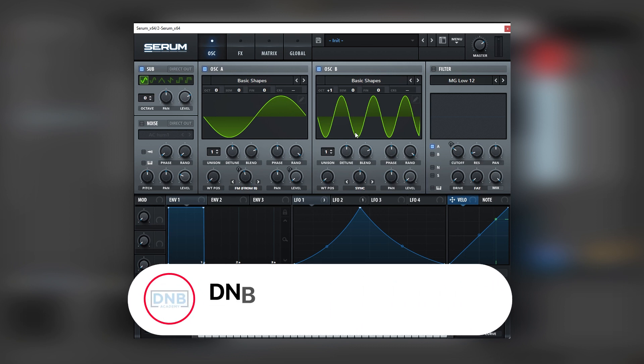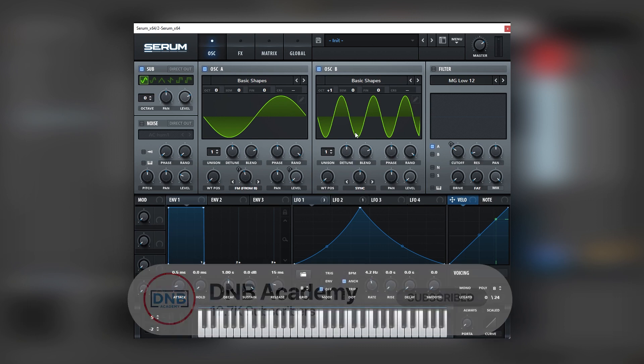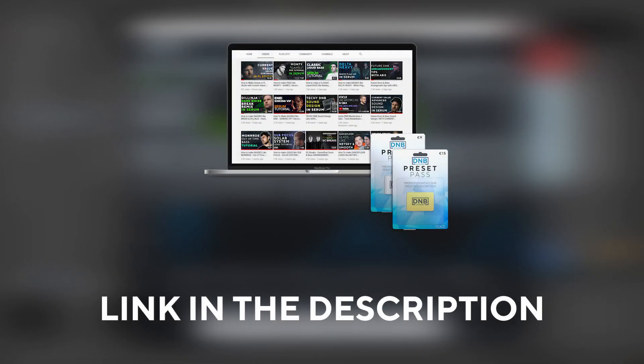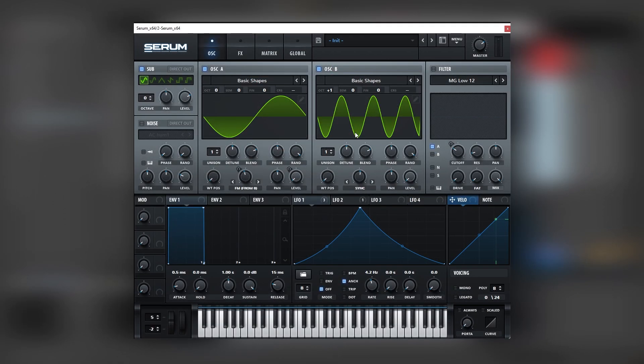But before we get started with the video, make sure you get subscribed to the channel and hit the notification bell to not miss any of our future videos. And if you want to get access to Preset and the project files, you can become a member of Preset Pass. The link is in the description below. So with that being said, let's get into the video.